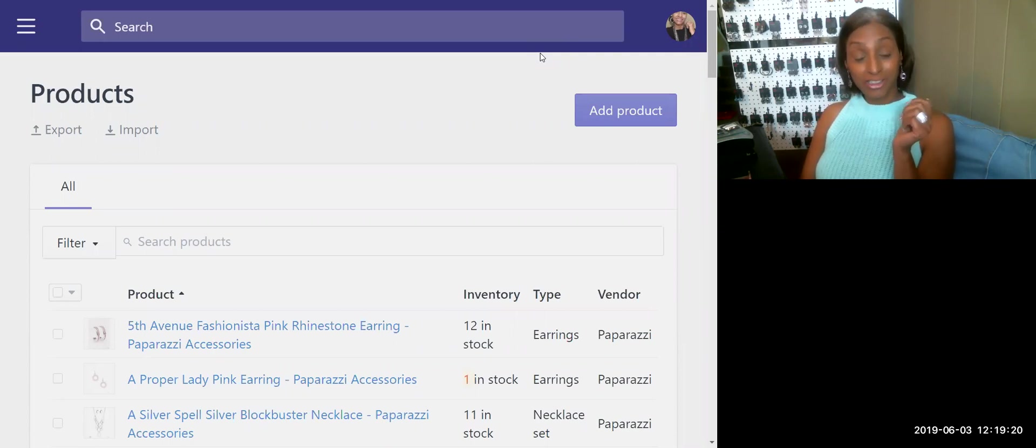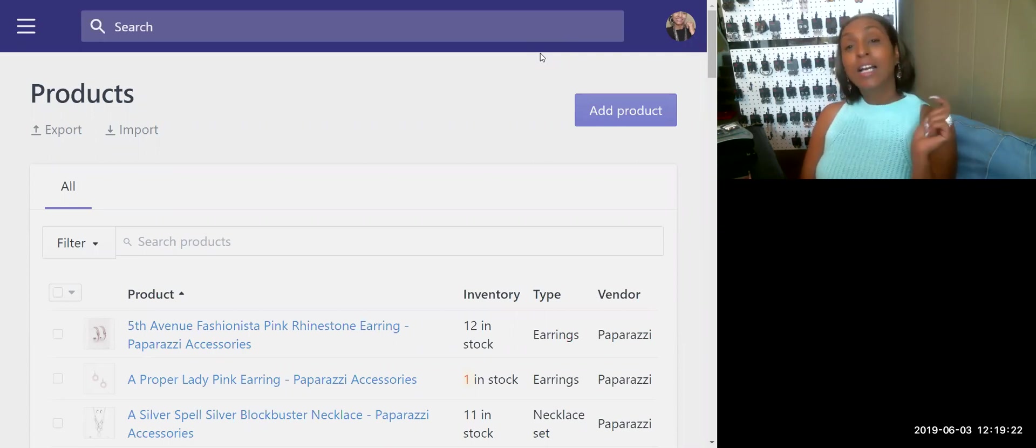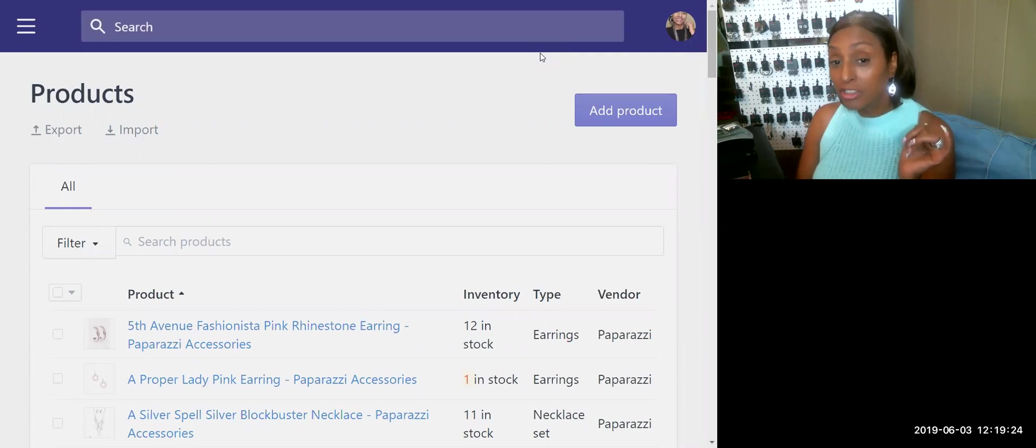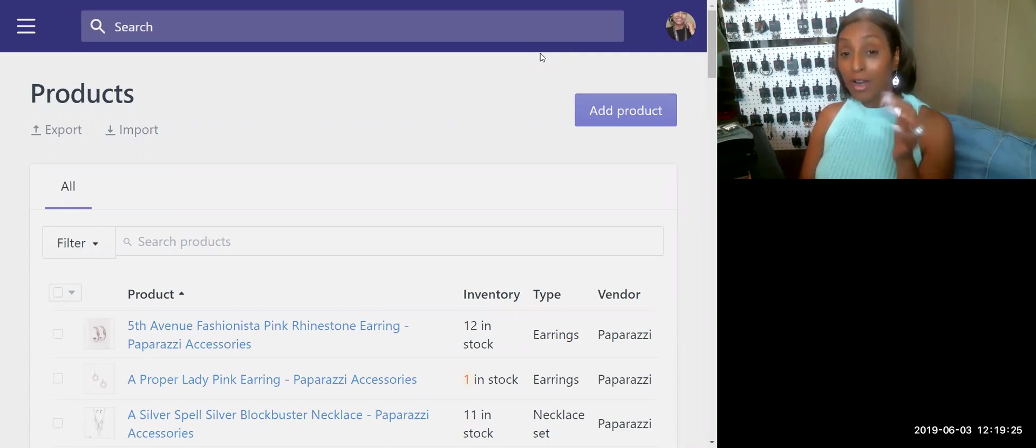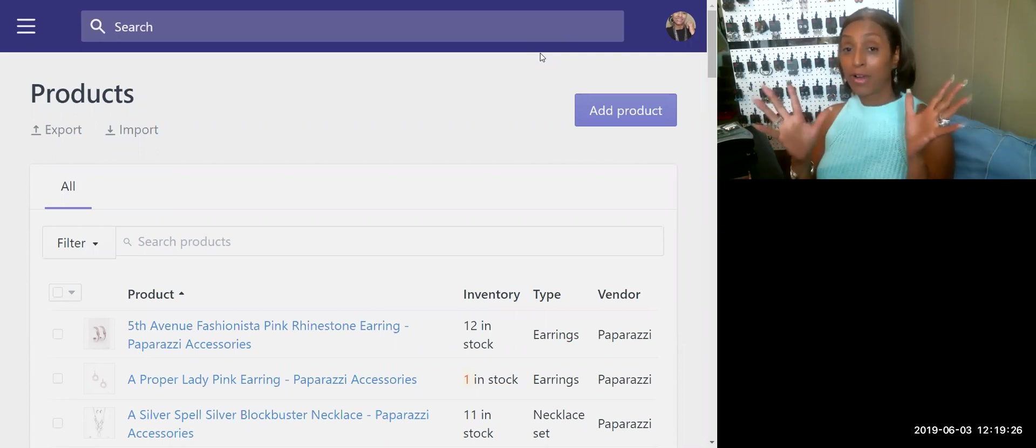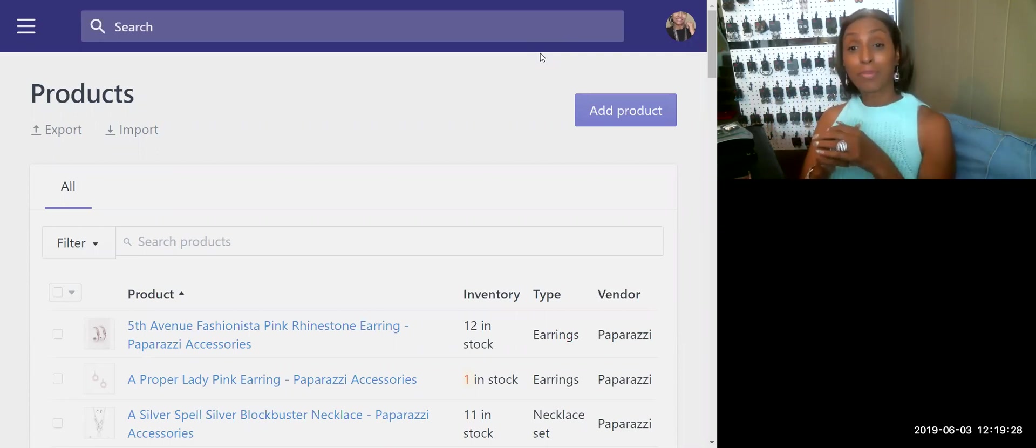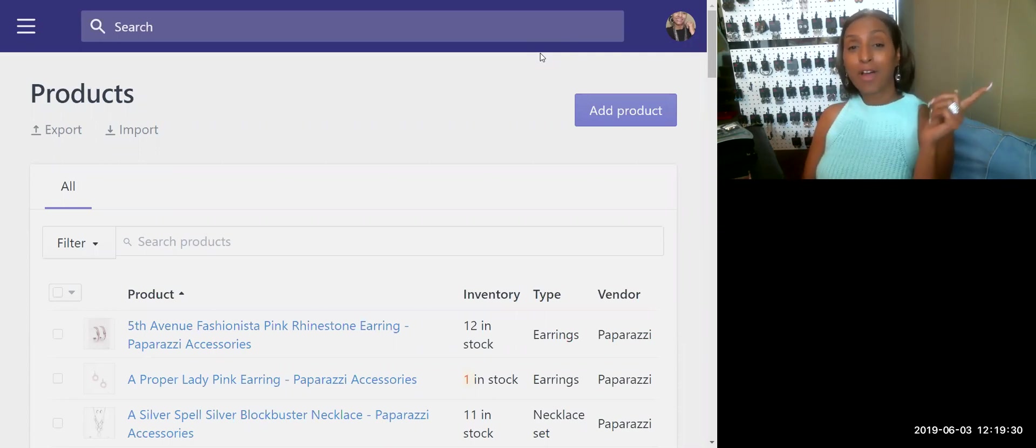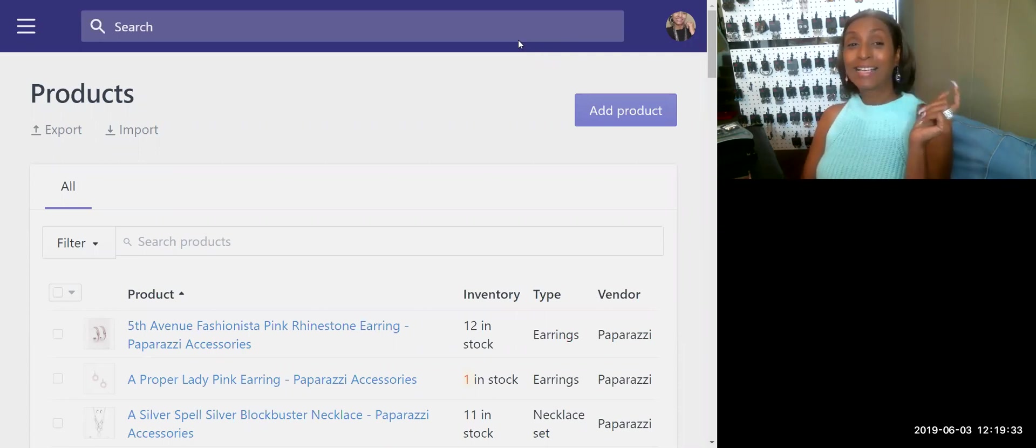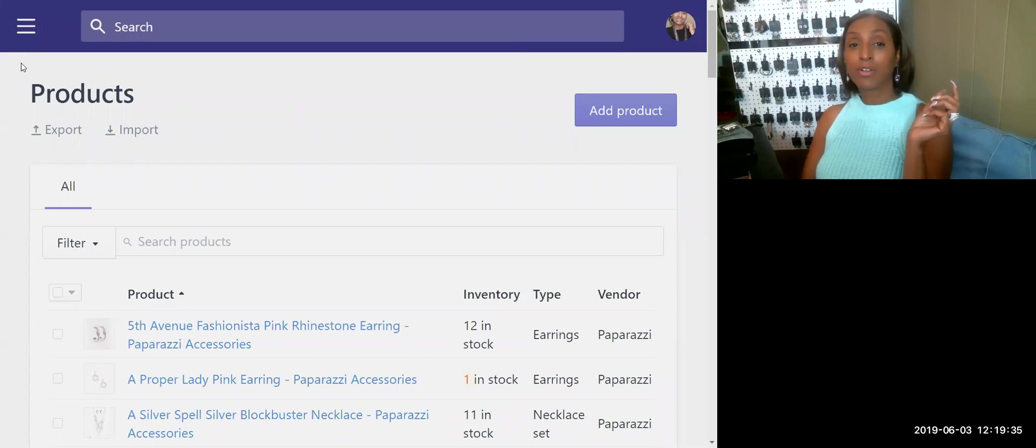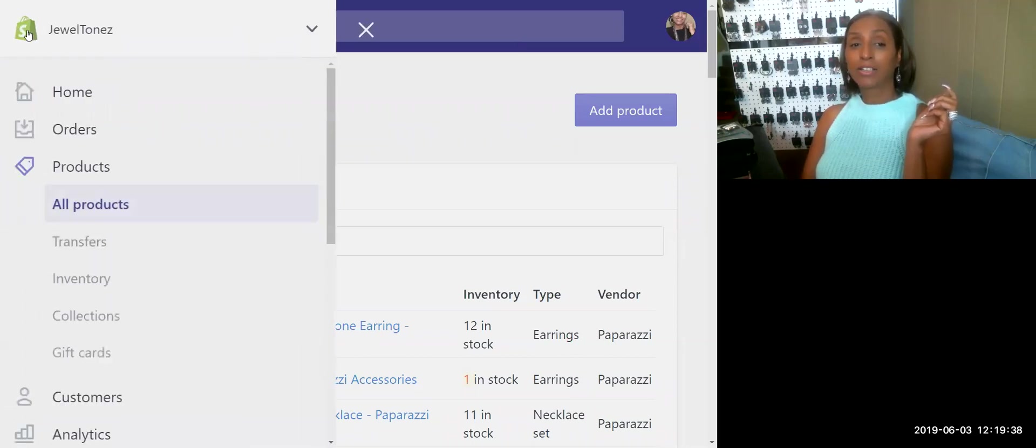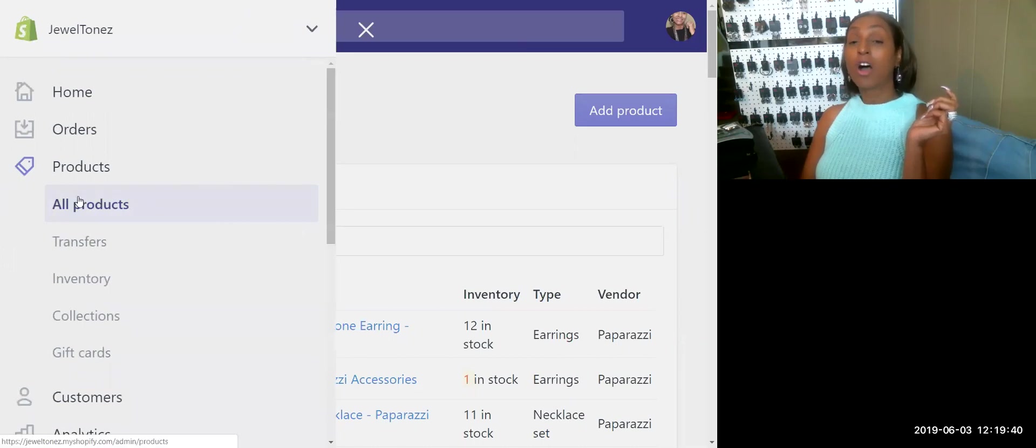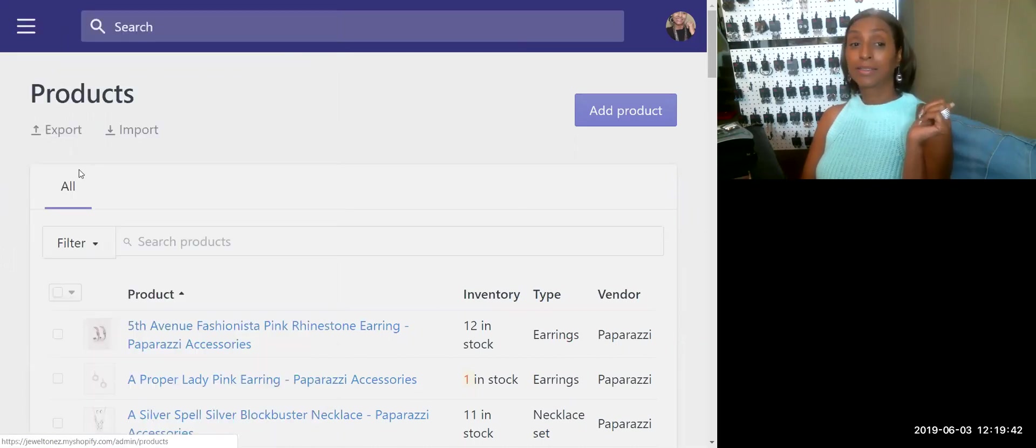Now if you already know, we're on Shopify so our Shopify program or app is already open. Once you've opened that, you already know I call it the paper stack. The paper stack is over here in your top left corner. Let's go ahead and click on it.